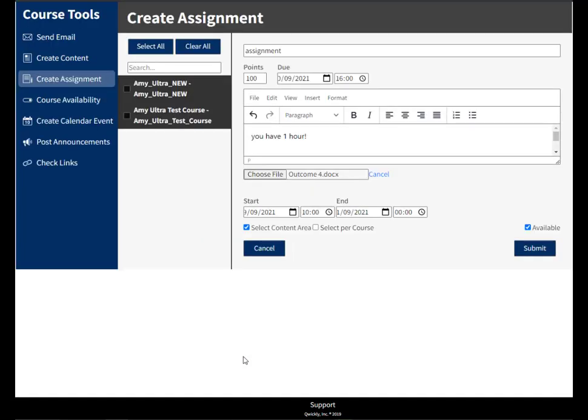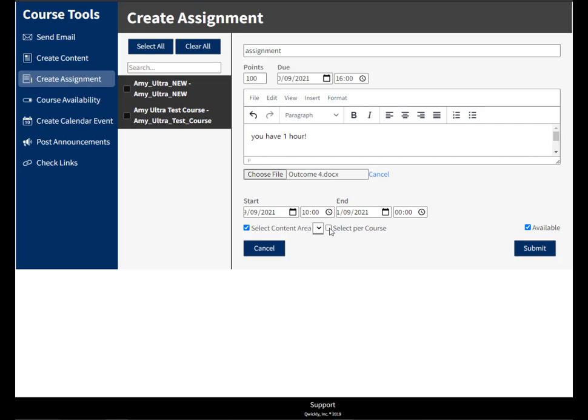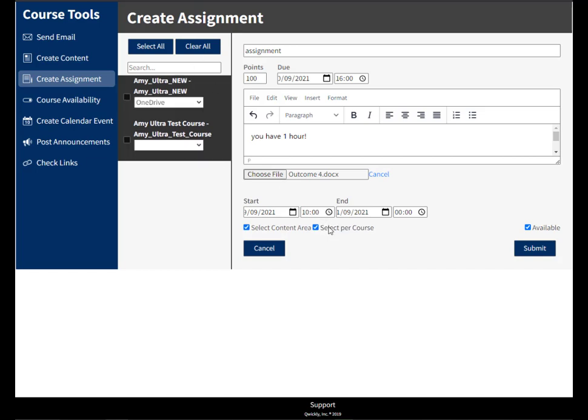You can select a content area of your course as well. So you can select if you have the same content area. You would usually select content area and there would be a box here with the same folder structure. However, these have two different folder structures, so I'll just choose select per course and then I can choose which folder it goes into if there are folders available.